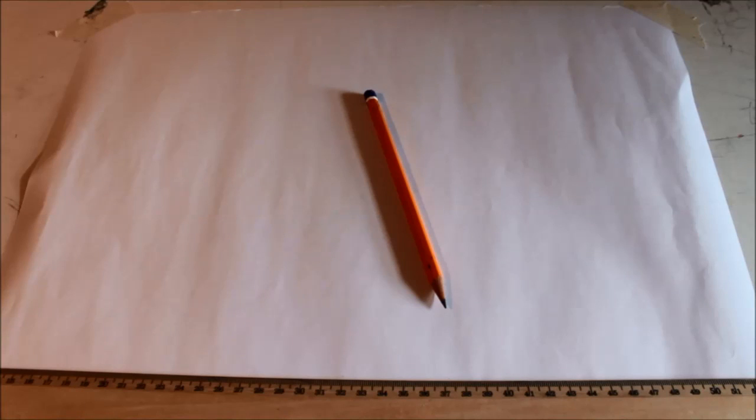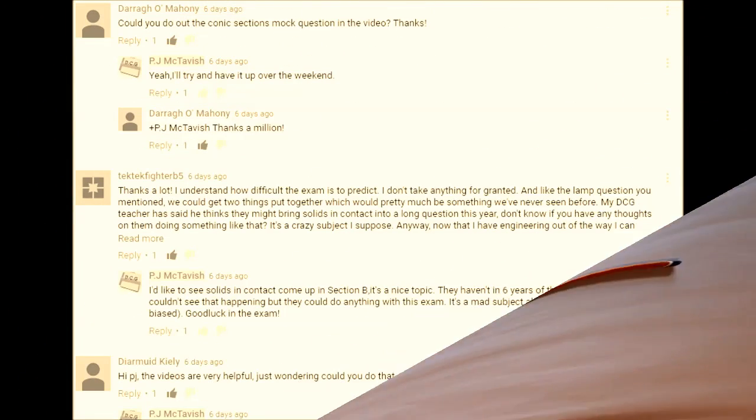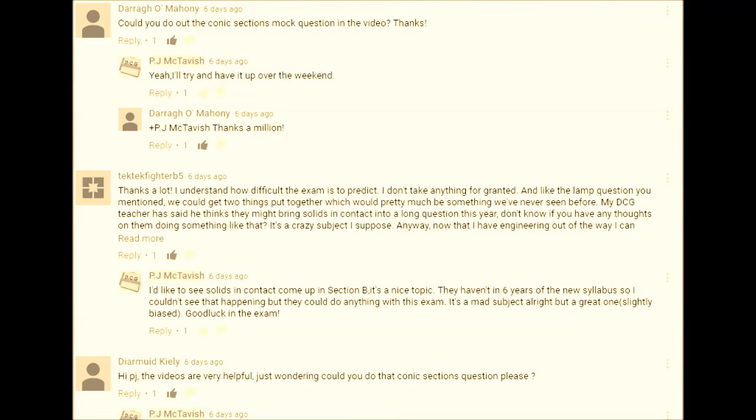Hi, I'm Peter McTavish and welcome back to another DC tutorial. In this one we're going to do, as you see in the title, the comment section's mock question from this year's mock. I requested to do this because I showed it in the last video I put up, and I might as well go through it.